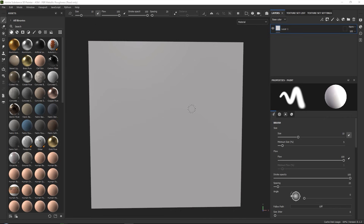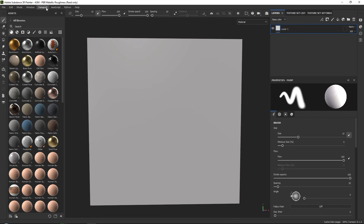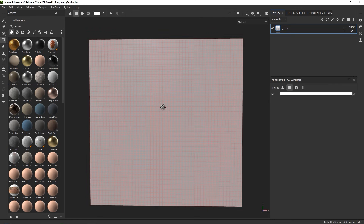Here we are inside of Substance Painter. I have loaded up a simple PBR metallic roughness scene with a plane, however this is not completely a normal plane. If we go to our polygon filter over here, you can see that this plane has been divided up into many different segments. This is just geometry that has been added in your 3D software — you can do this in any 3D software simply by subdividing your plane.